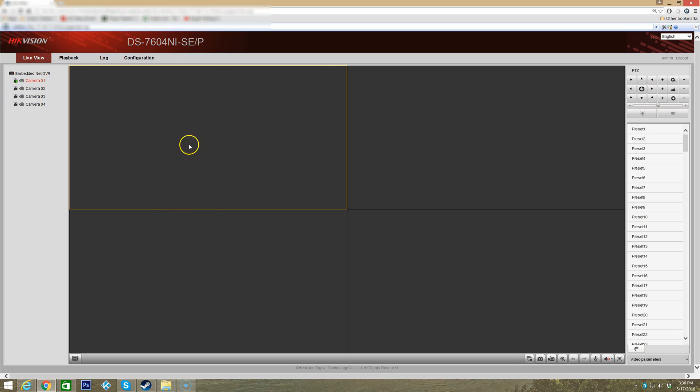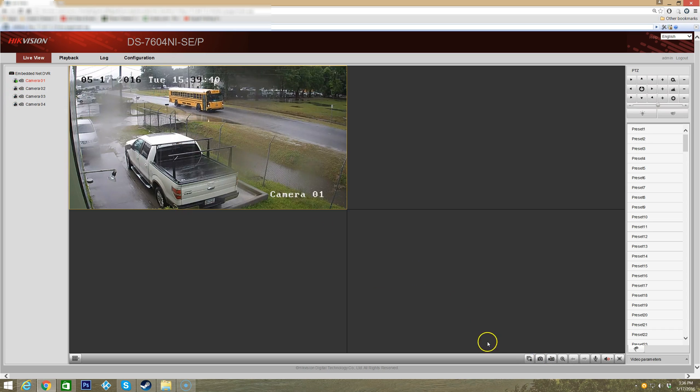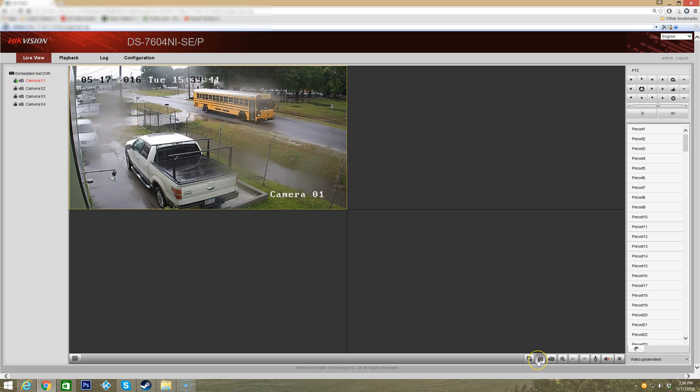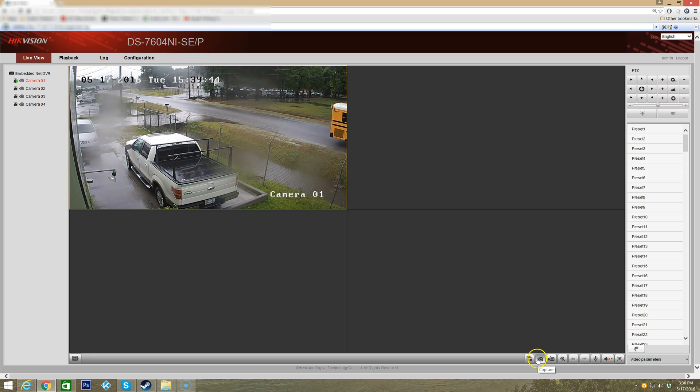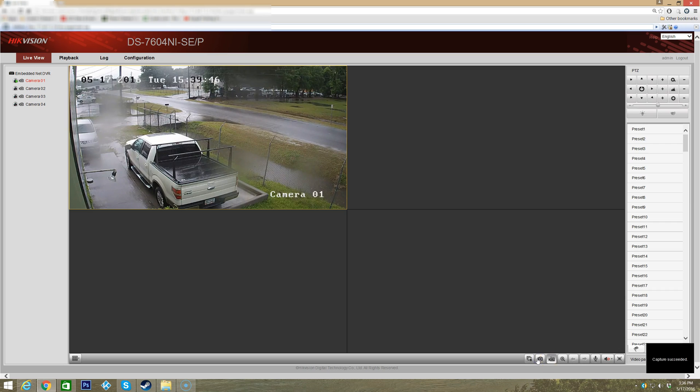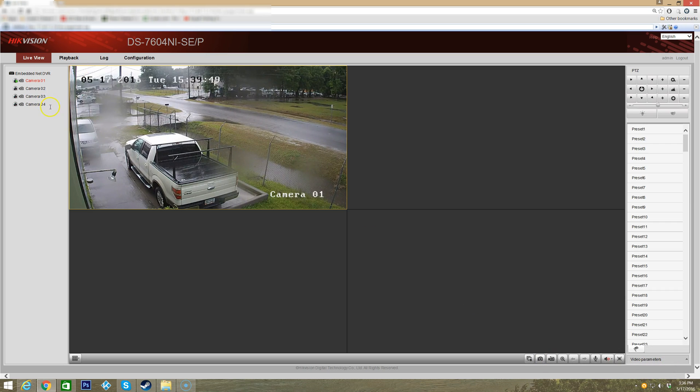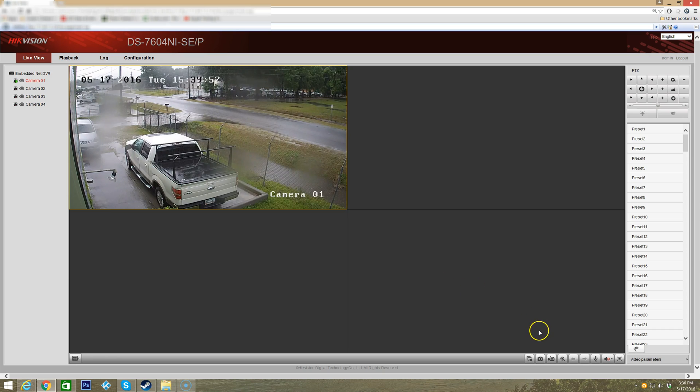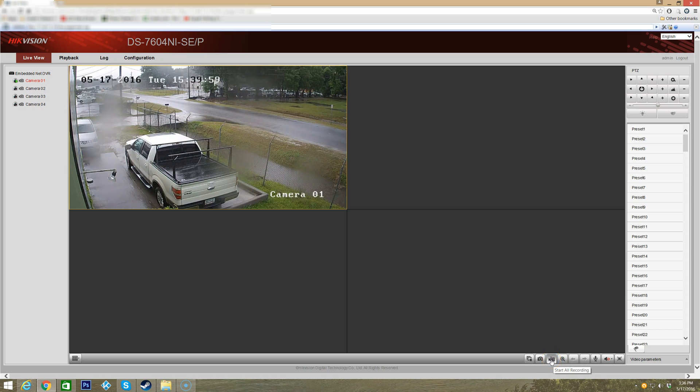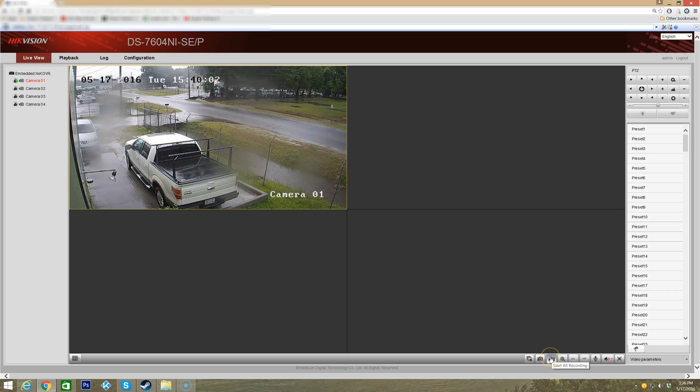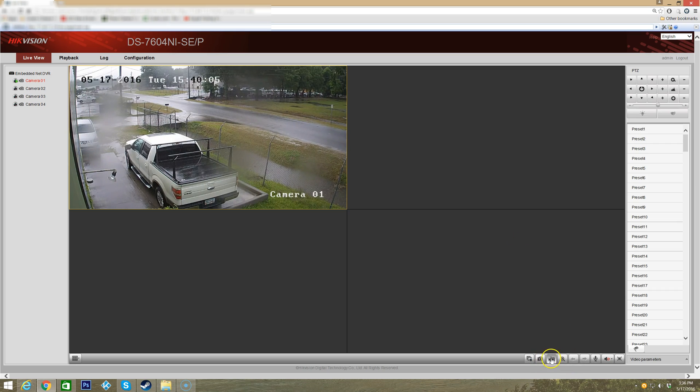This button here - if I have camera one in this box highlighted, you can select capture and when you click it, it'll actually capture the exact image that's on the live view at the time you click it. Here also you have a start recording button, and this will actually start all the recordings of the cameras that you have up here on your screen.